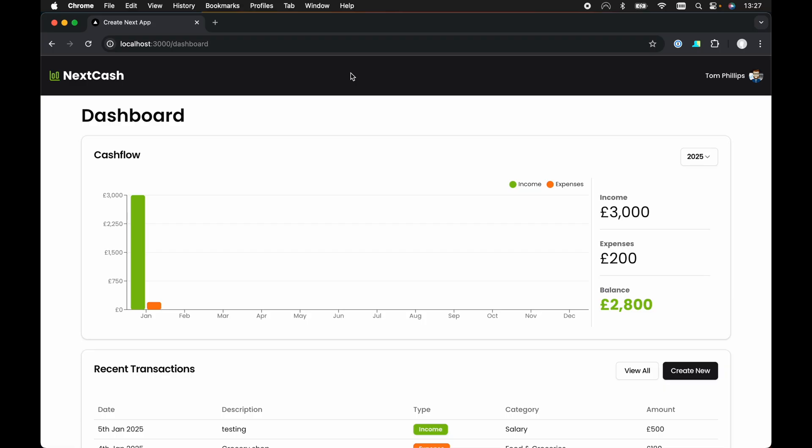So I've got an example app here where it's a simple finance tracker where we can track income and expenses. On the dashboard view we have a cash flow where we can view the cash flow for a particular year.